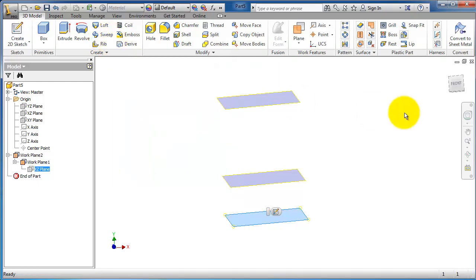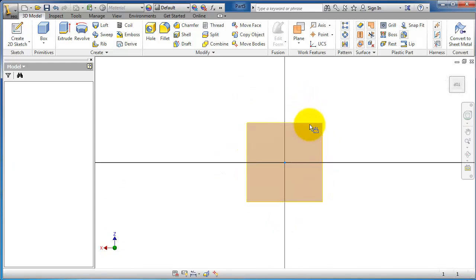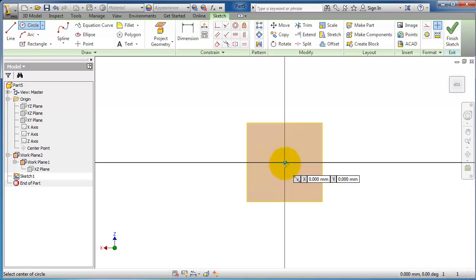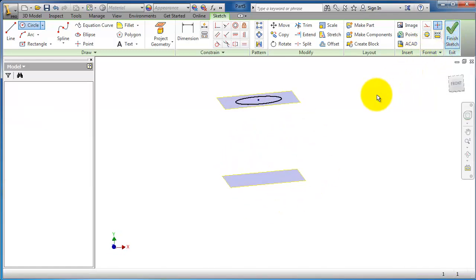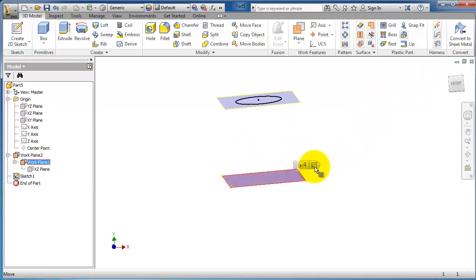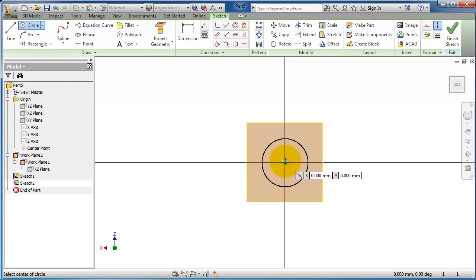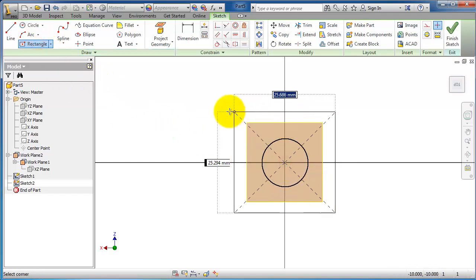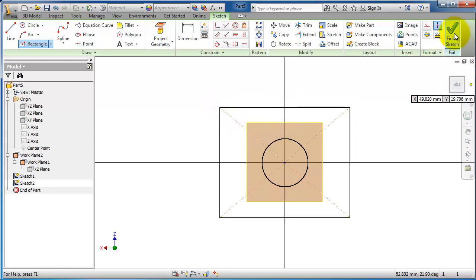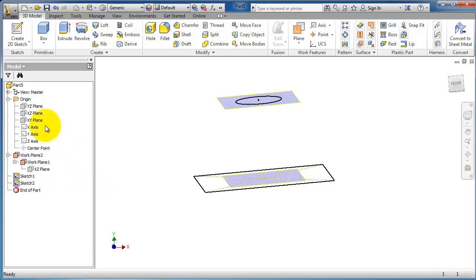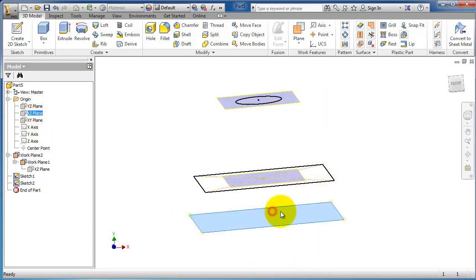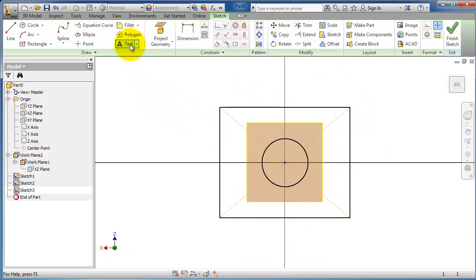So let's create the first sketch on this plane — create and just create a circle, then finish sketch. Now let's create another sketch on this inserted plane and make this time a center point rectangle. Then the third plane, which is the original XZ plane — create sketch and let's choose a polygon.